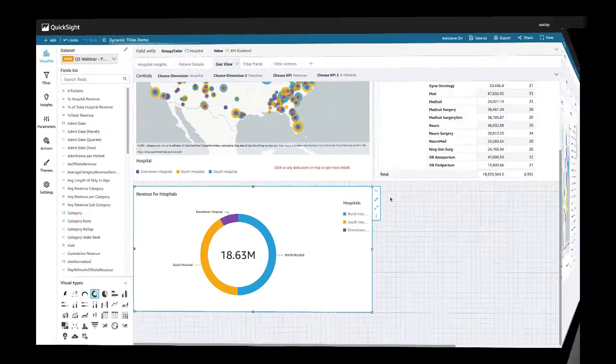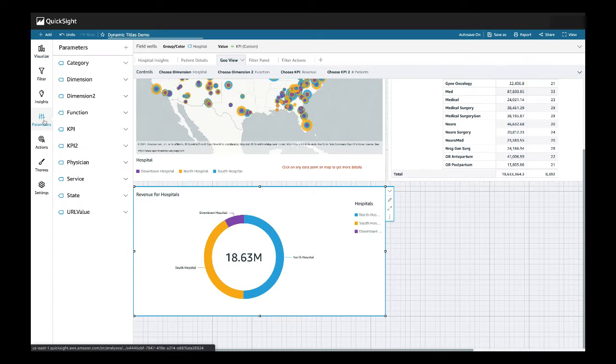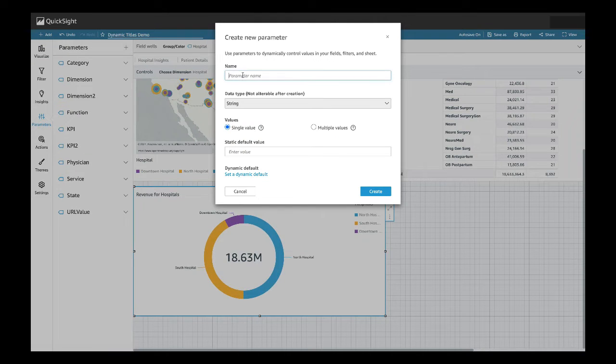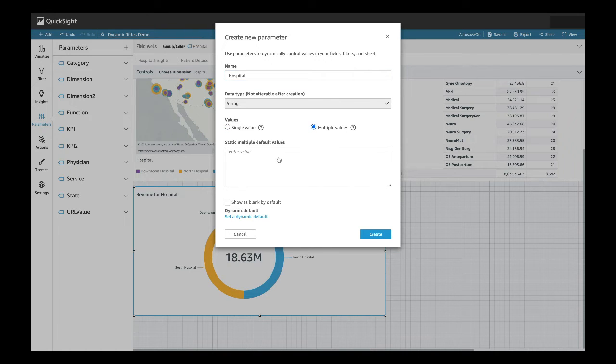Next I will be showing how to create a parameter to be used as part of a dynamic title. First off, we want to start by creating our parameter. For this case, I will be using hospital, and I want it to be a multiple value one, with our default being the downtown hospital.